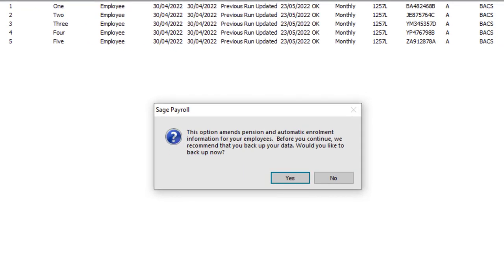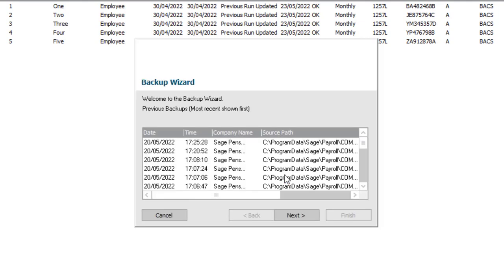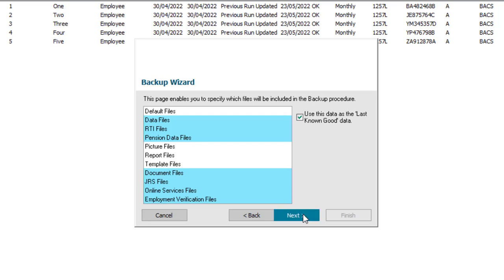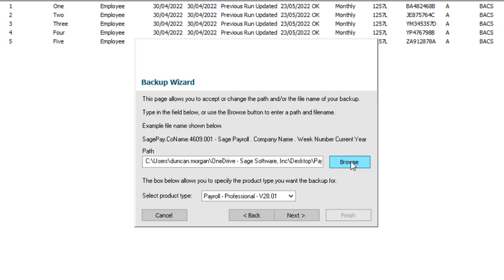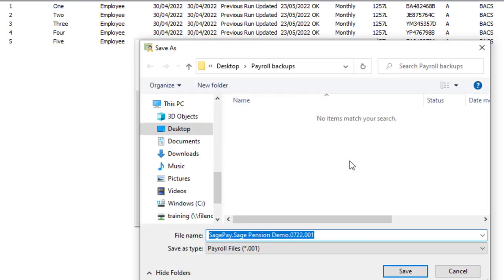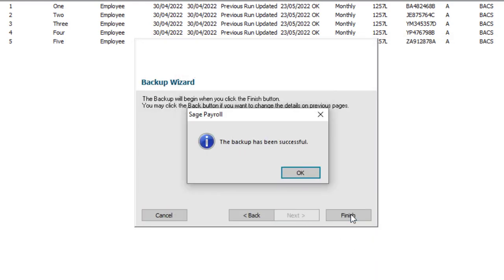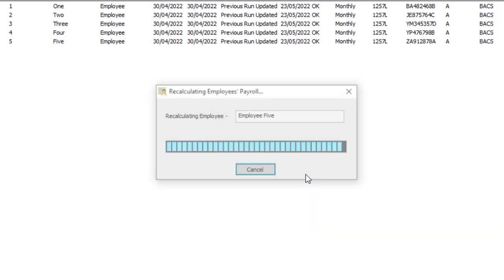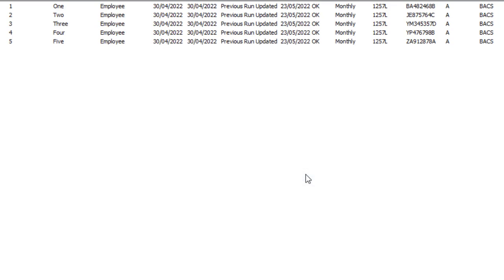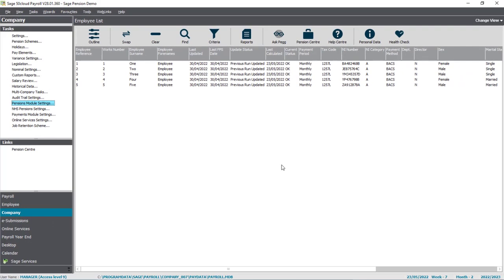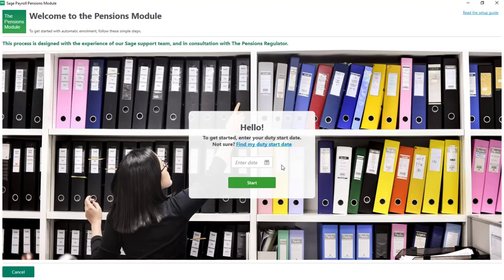Before you continue, we recommend that you take a backup. To do this now, click Yes, work through the backup wizard, and click Browse to enter a file name and location for the backup. Once the backup has been successful, it then takes us into the pensions module setup.